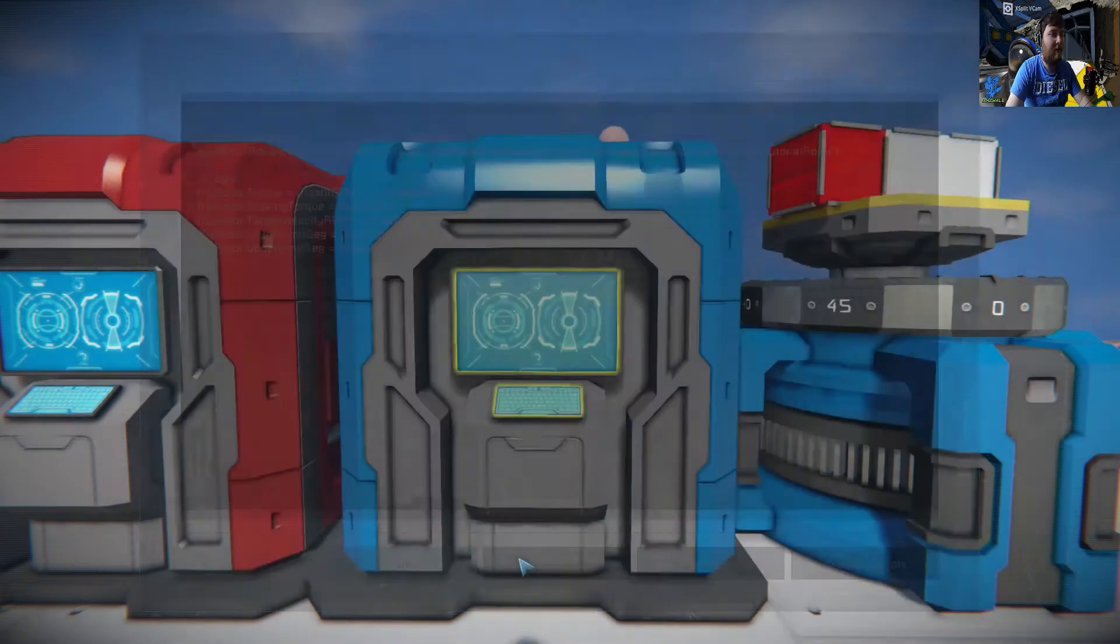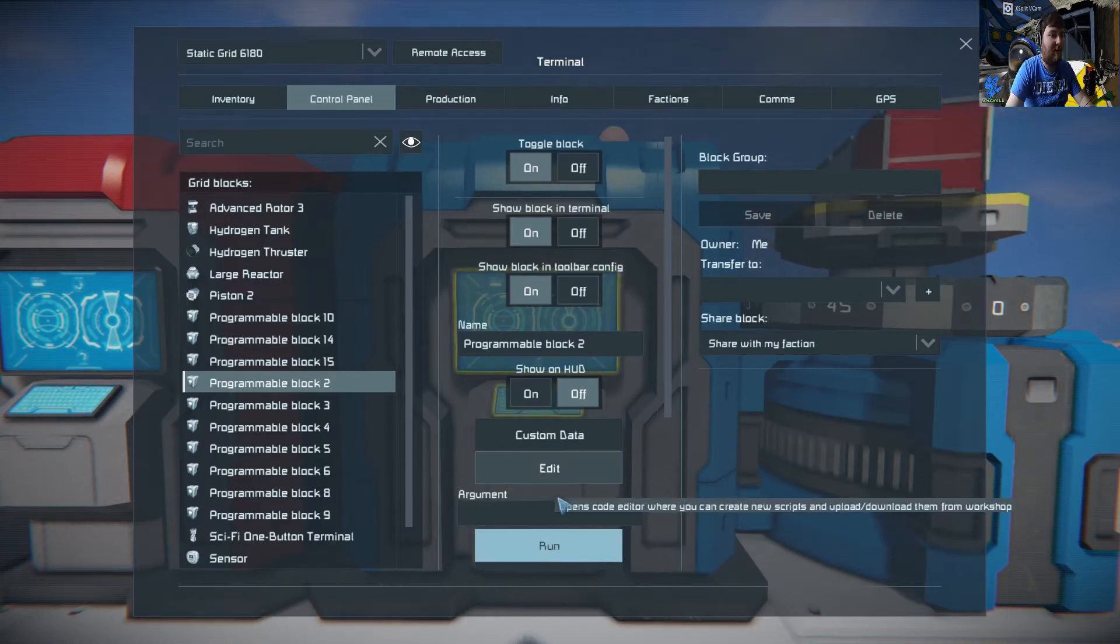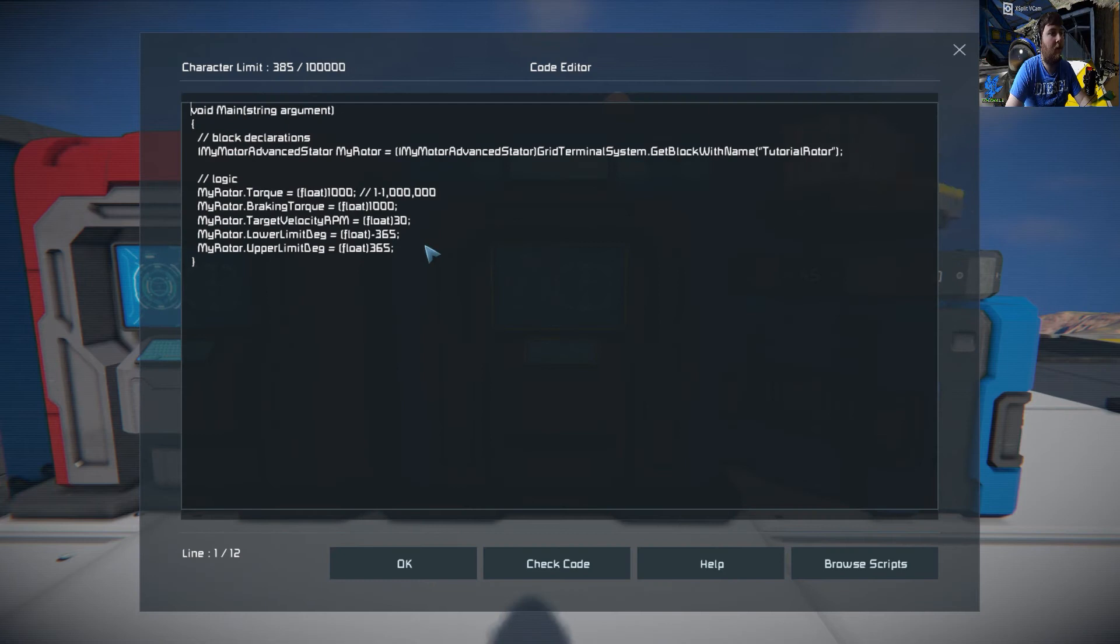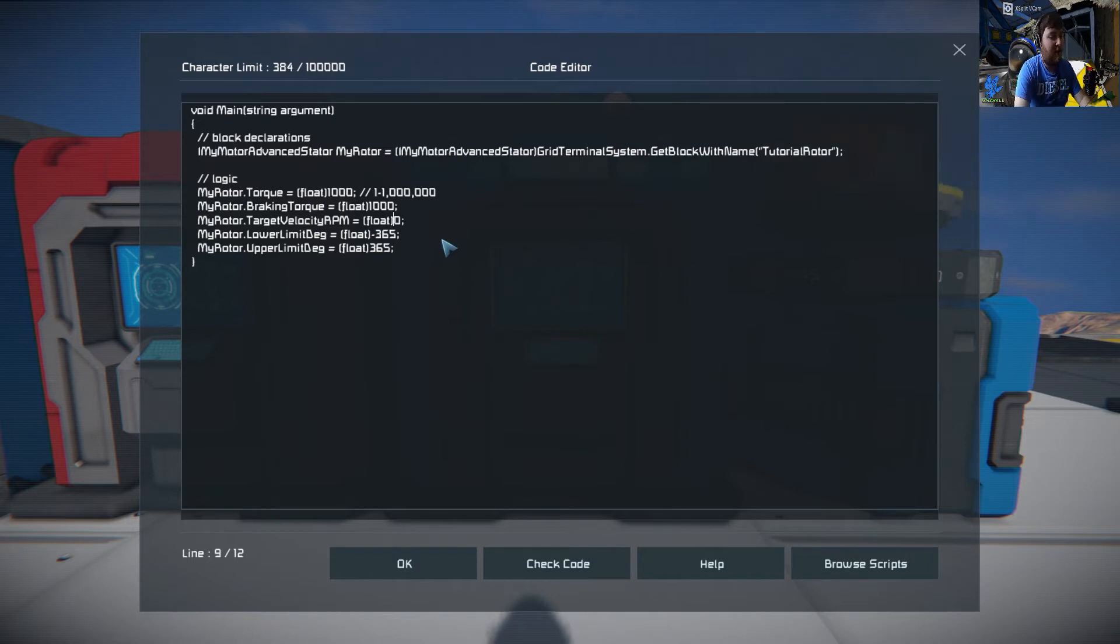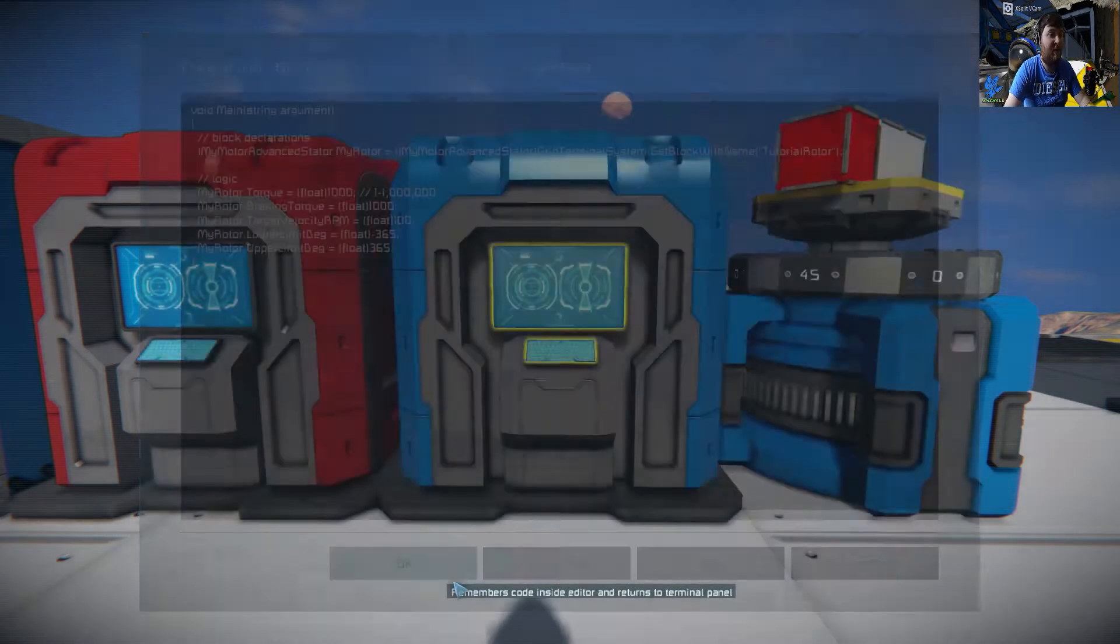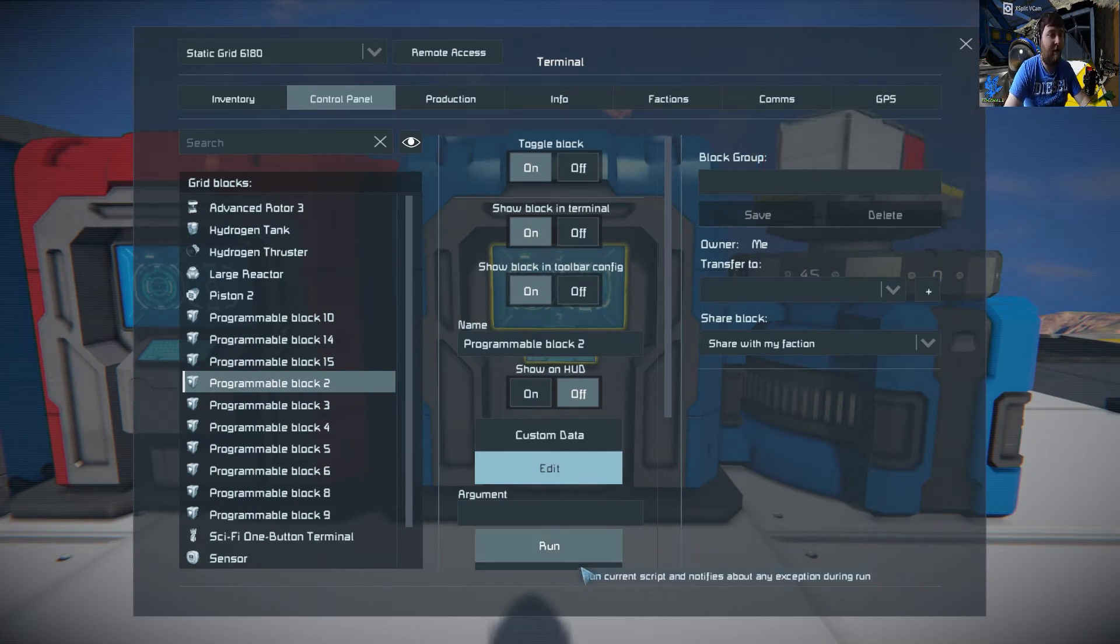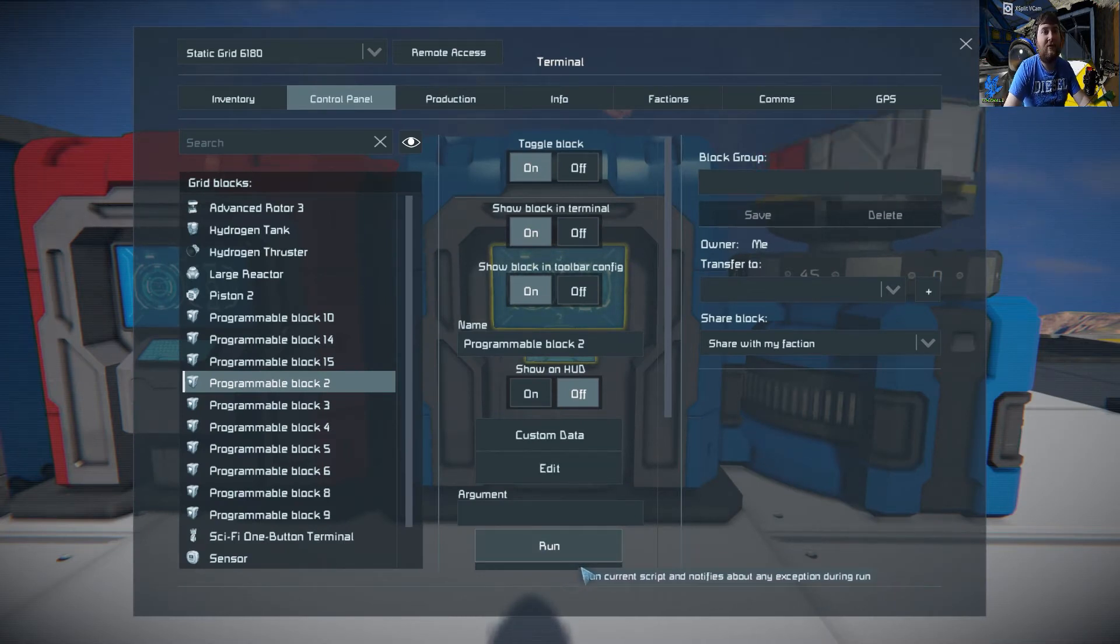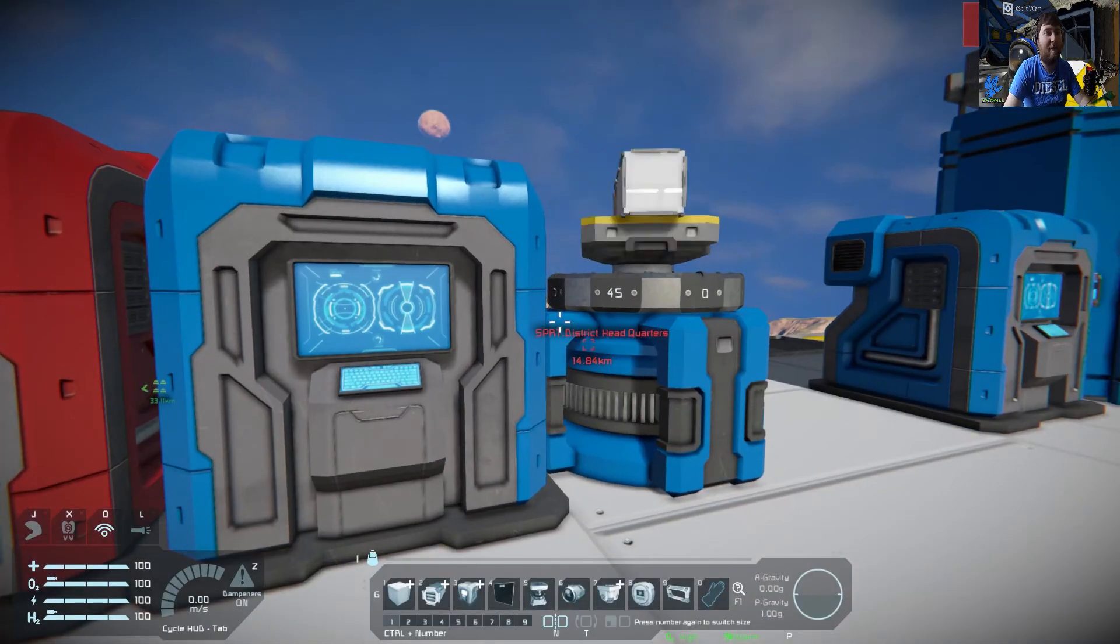And see it speeds up. In vanilla Space Engineers, 30 is the maximum velocity that you can set to your rotors. But if you install a mod called the unlimited speed mod, it allows you to put in anything you want and there is no cap, there's no limit. Say for example set that to 100, which is just 3.3 times higher than what Space Engineers allows.